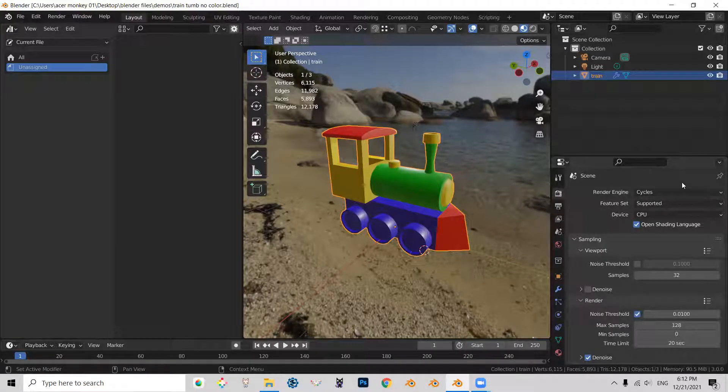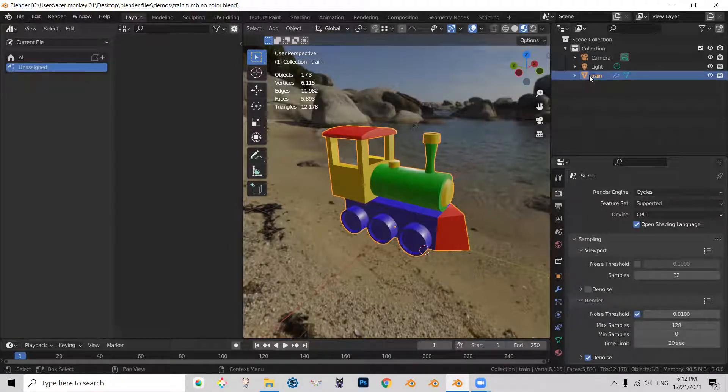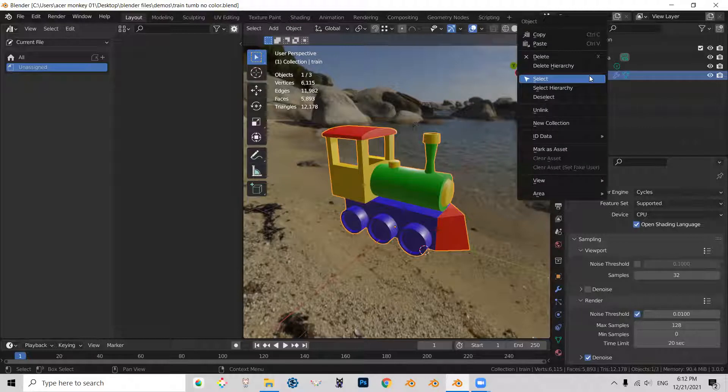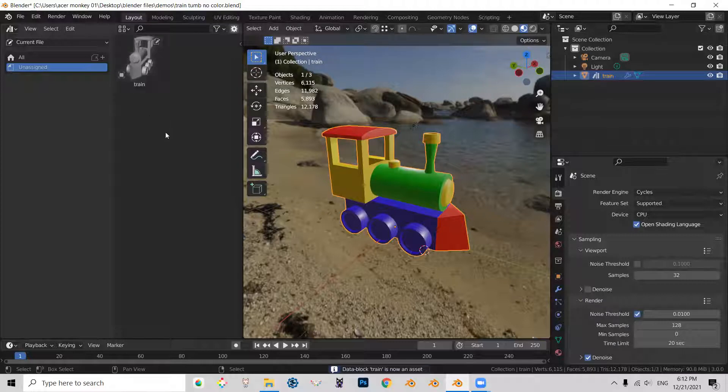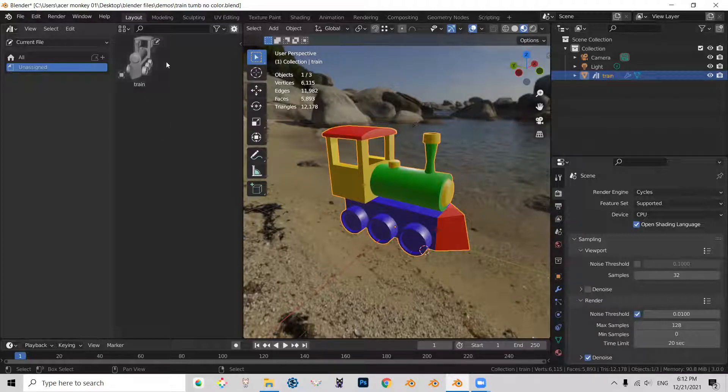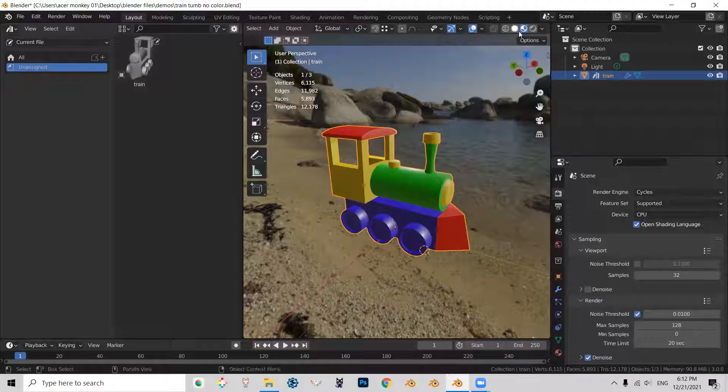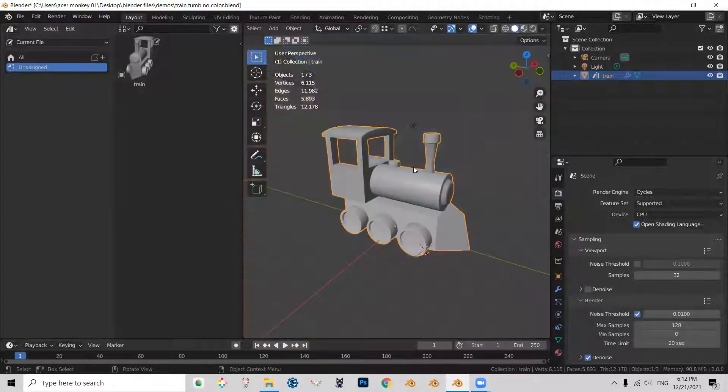So to make an asset out of this, I need to right click on the object train and mark it as asset. So you see what happens is my geometry looks grayscale as if the snapshot was taken from this view.